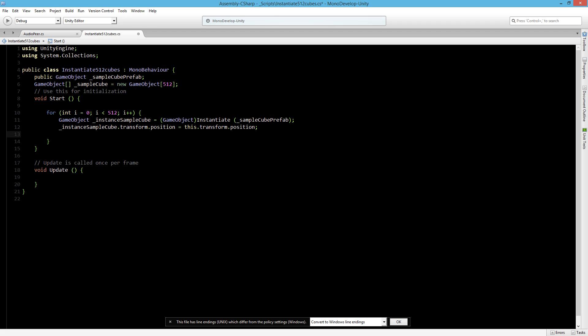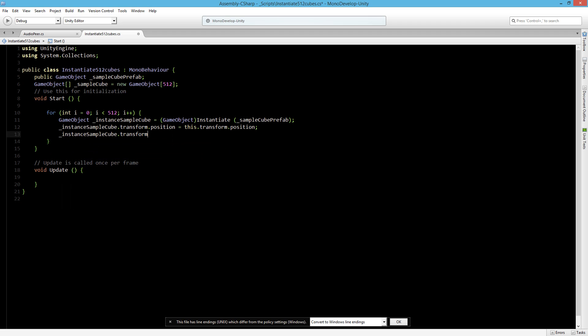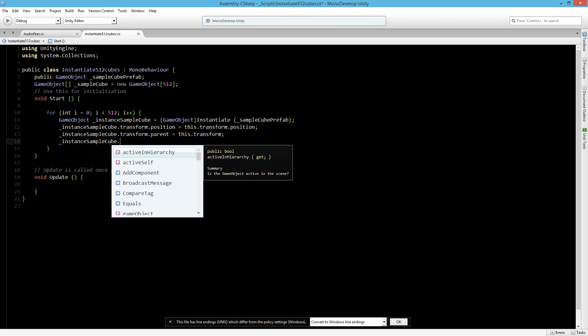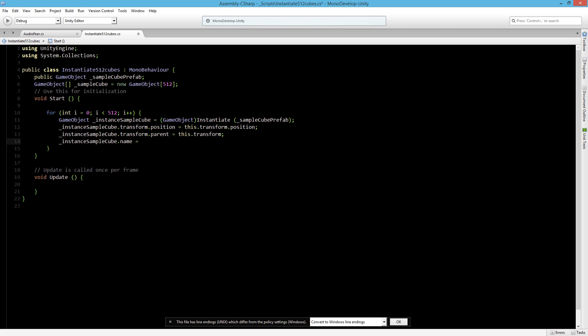The next thing we want to do is we want to make it a child of the object on which this class is running. So instance sample cube dot its transform dot parent is this dot transform. Now let's also change the name of every instance. It's always a good thing to do, or at least I like to do this. Sample cube plus the number.